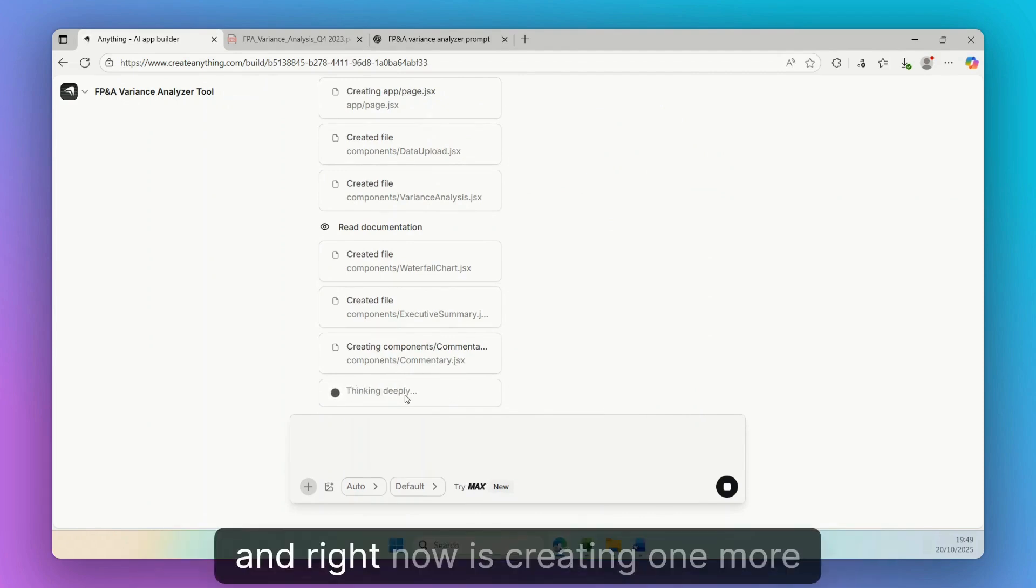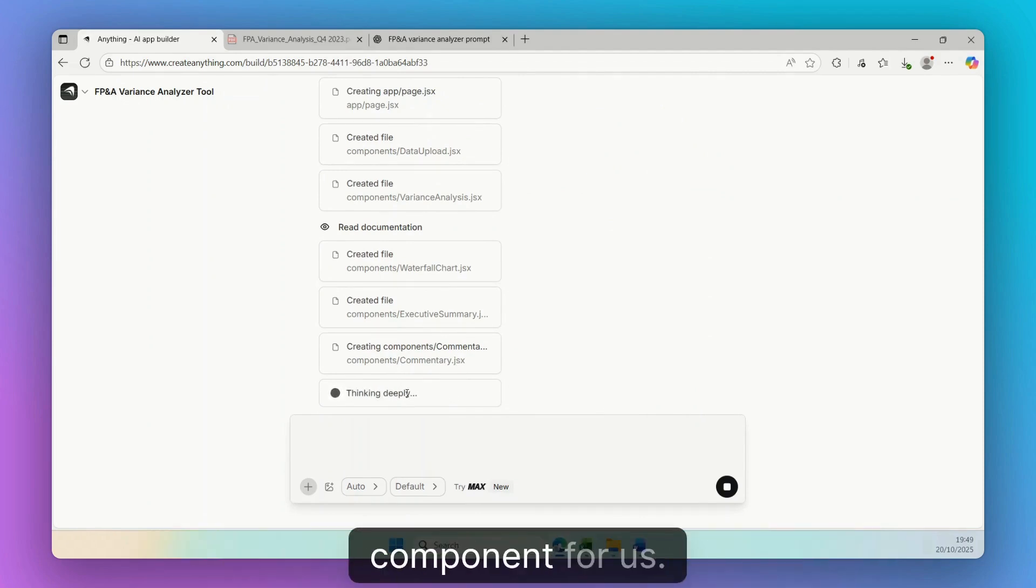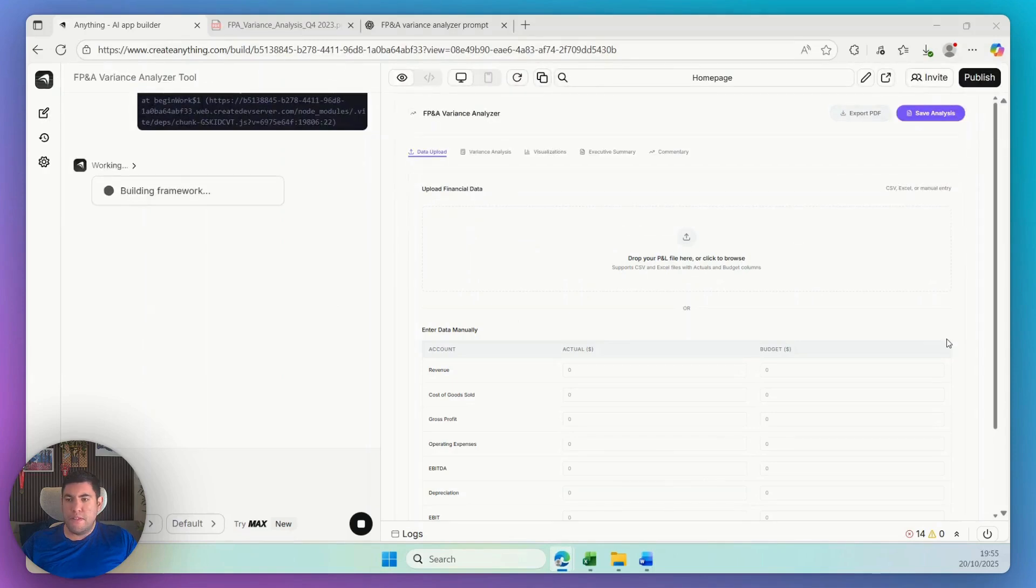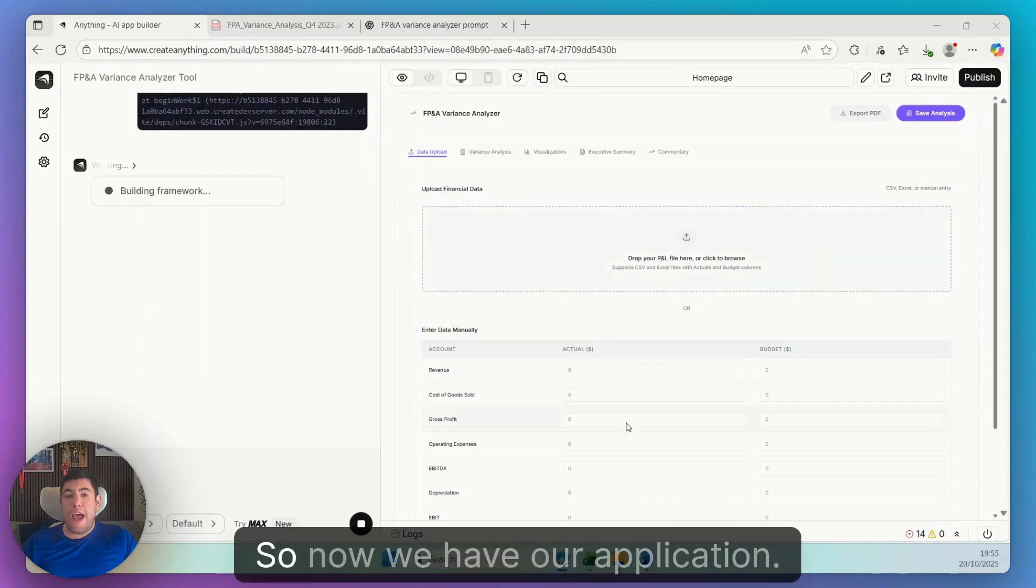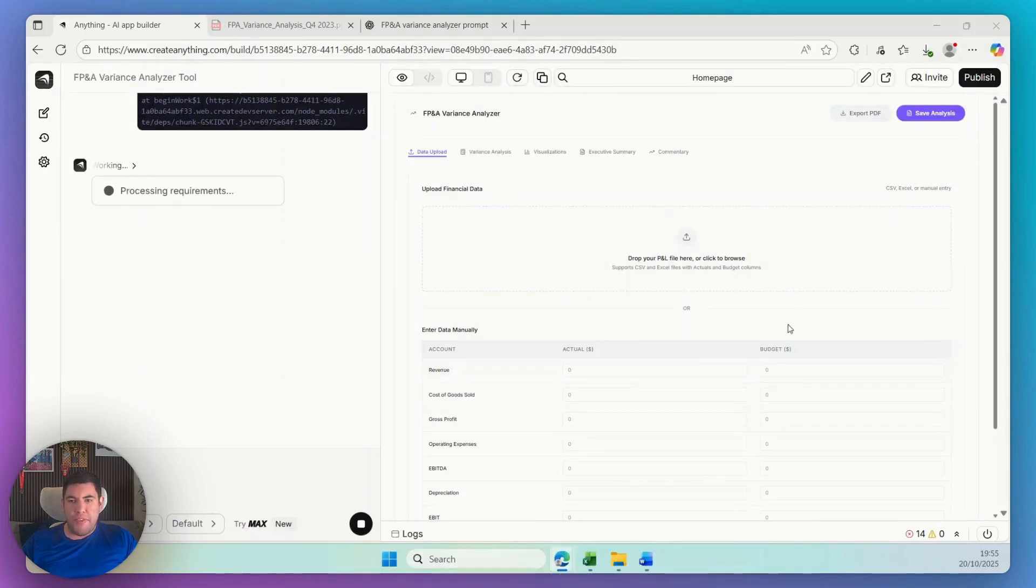And right now it's creating one more component for us. So now we have our application.